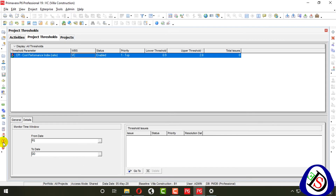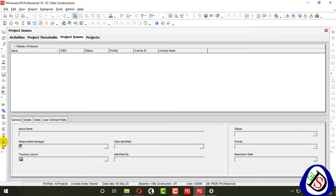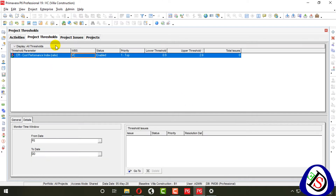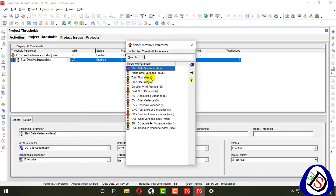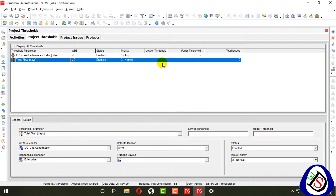Here you can see the earliest data date. Click on the issues bar and add project issues after the project thresholds. You can also add more thresholds — for example, to track total float on high priority. Set the float minimum from 30 to 60, or 10 to 30.